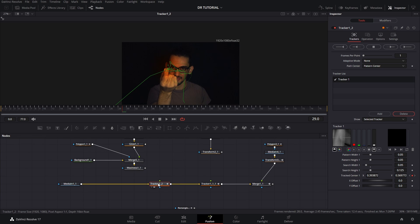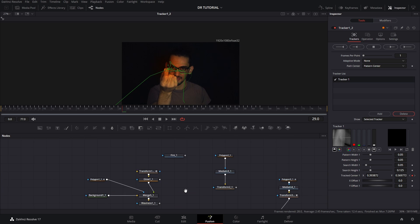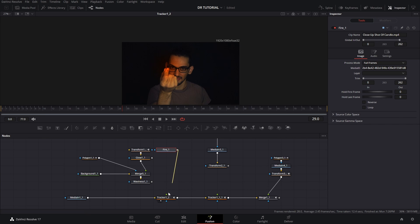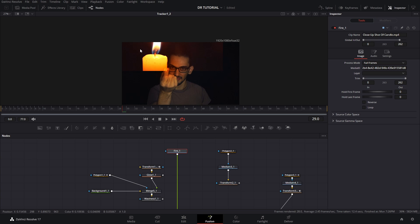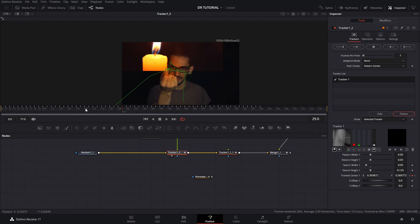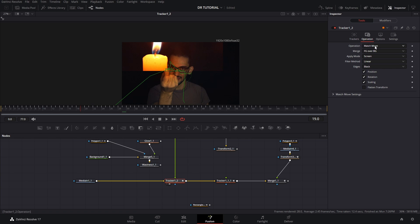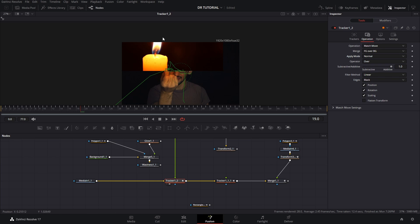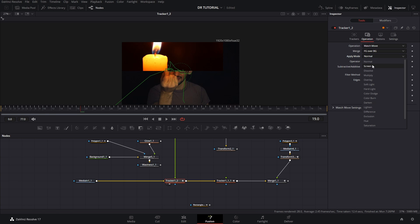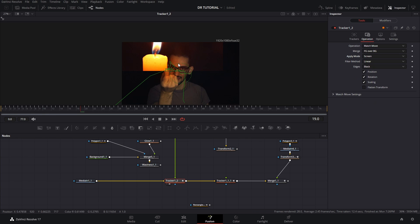After you have the main tracker set up, you're going to add your first clip, which is the fire clip. You'll see it's a little crazy and all over the place because it's following the tracker since we have the operation mode on match move. One important thing you want to make sure is to change the apply mode to Screen, because otherwise if you put it in Normal it would just show the exact fire clip and it will not blend as well as it does on Screen mode.